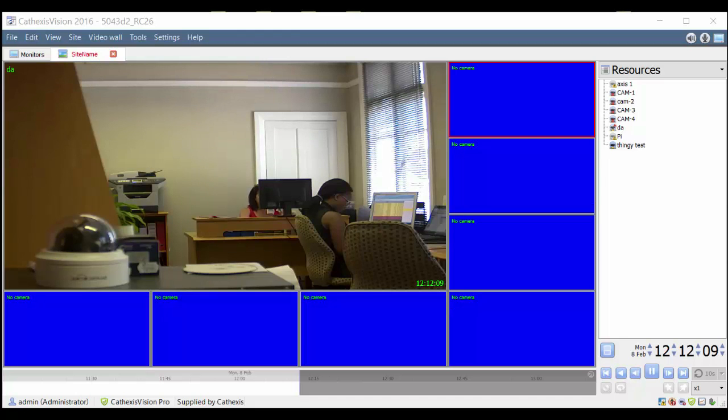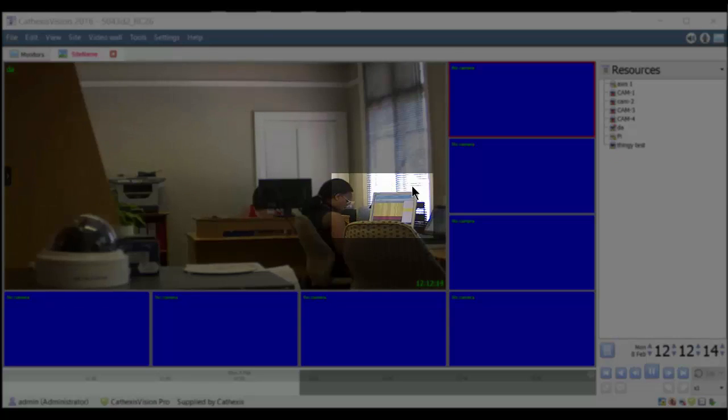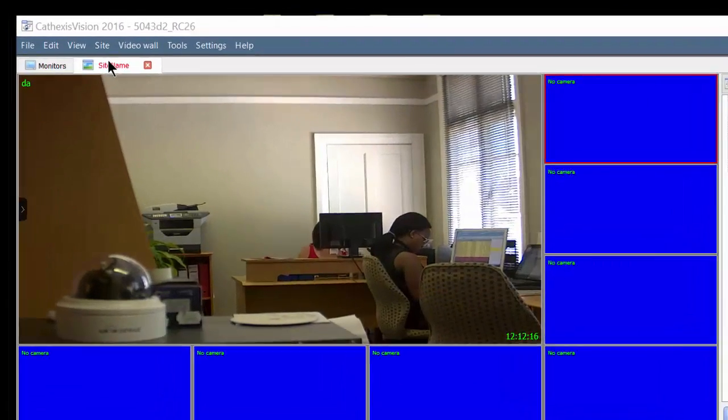If you have the need to black out a particular area of a camera stream from the operator's view for privacy and confidentiality reasons,